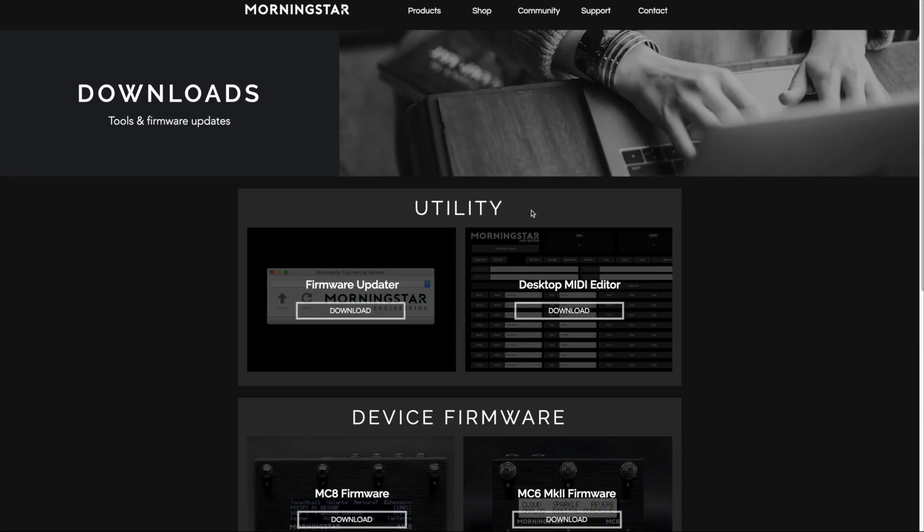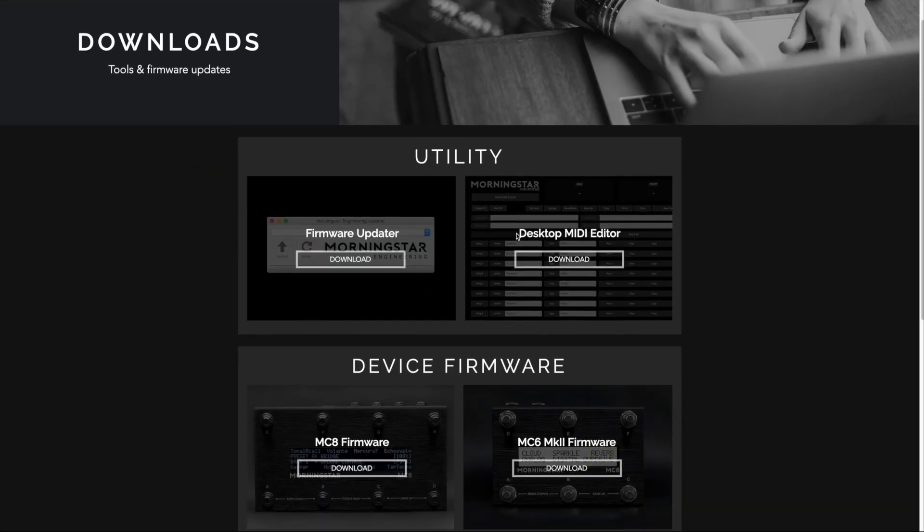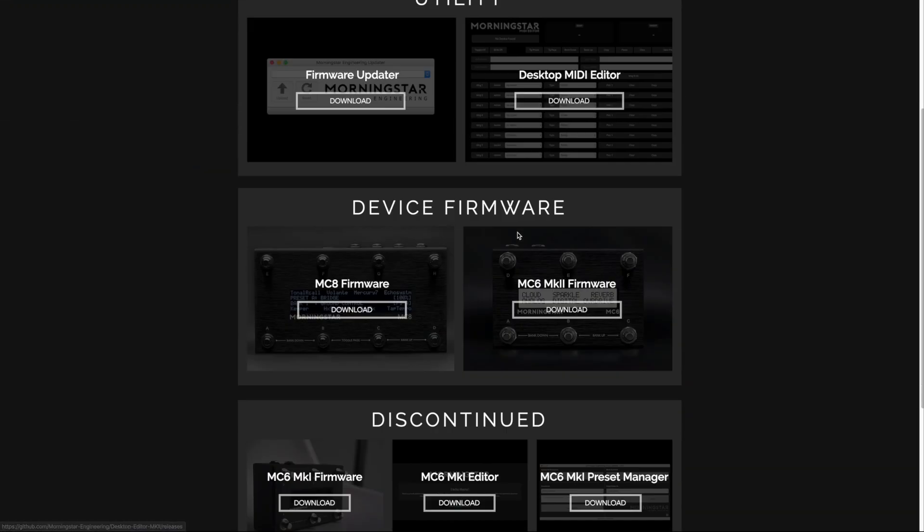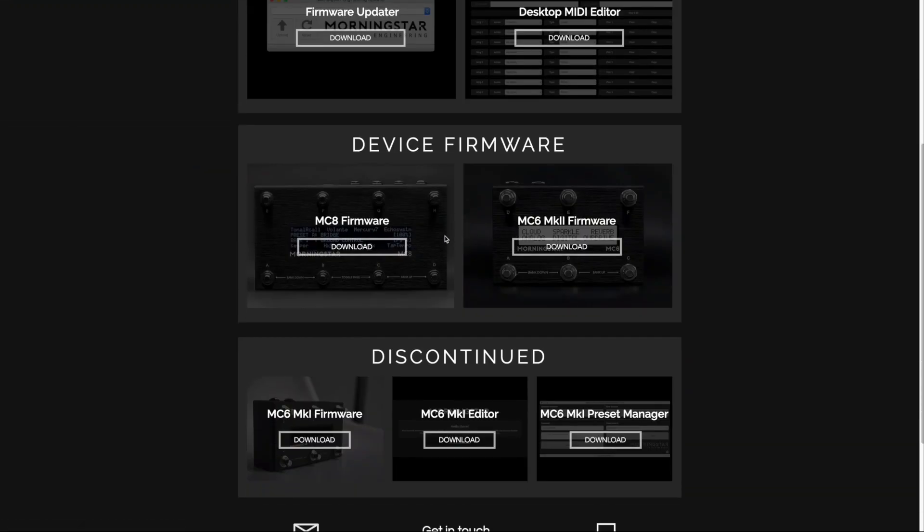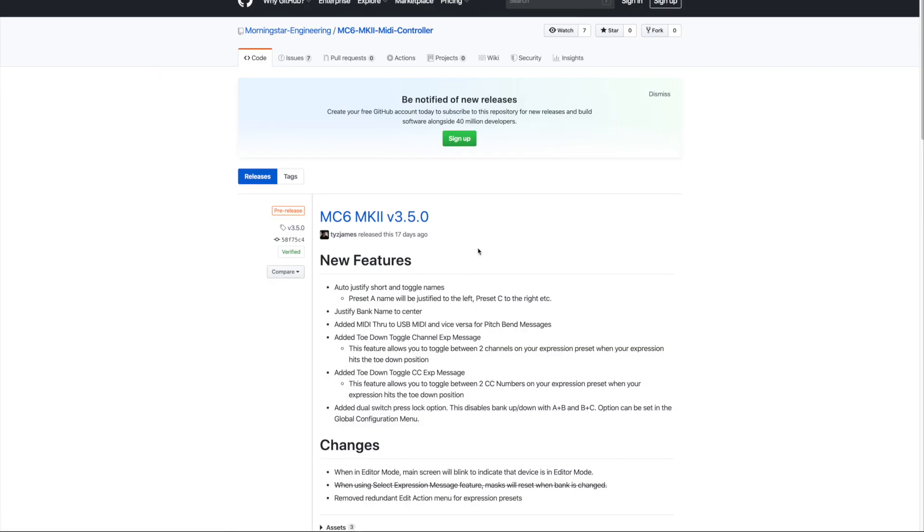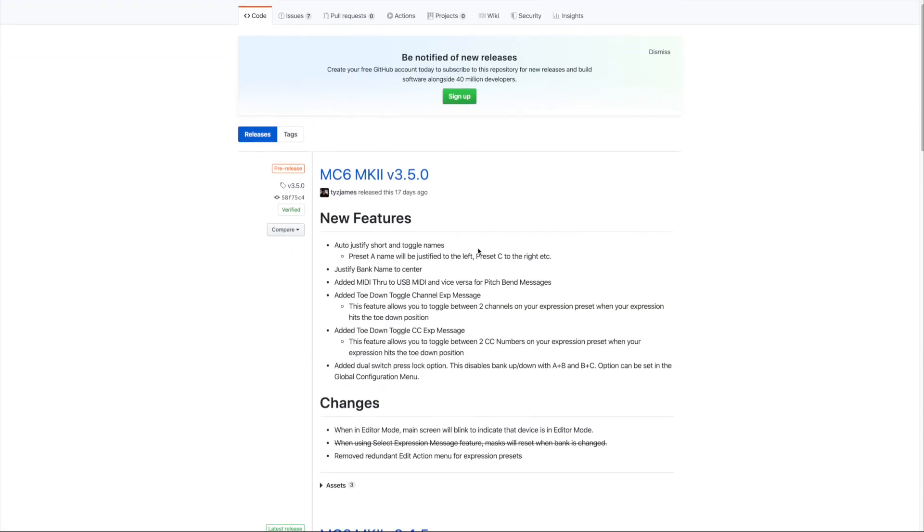After you've installed the firmware updater, you'll need to download the latest firmware for your controller. In this example, let's download the MC6 firmware.